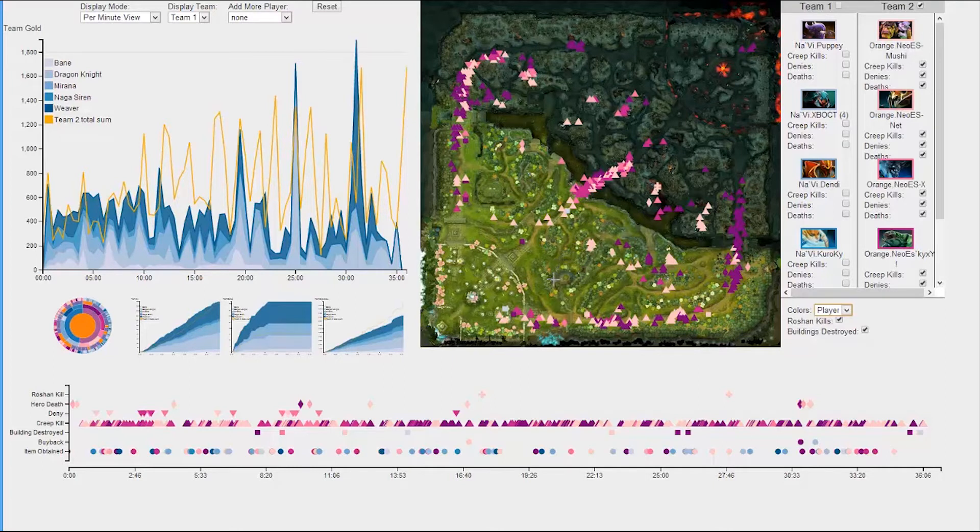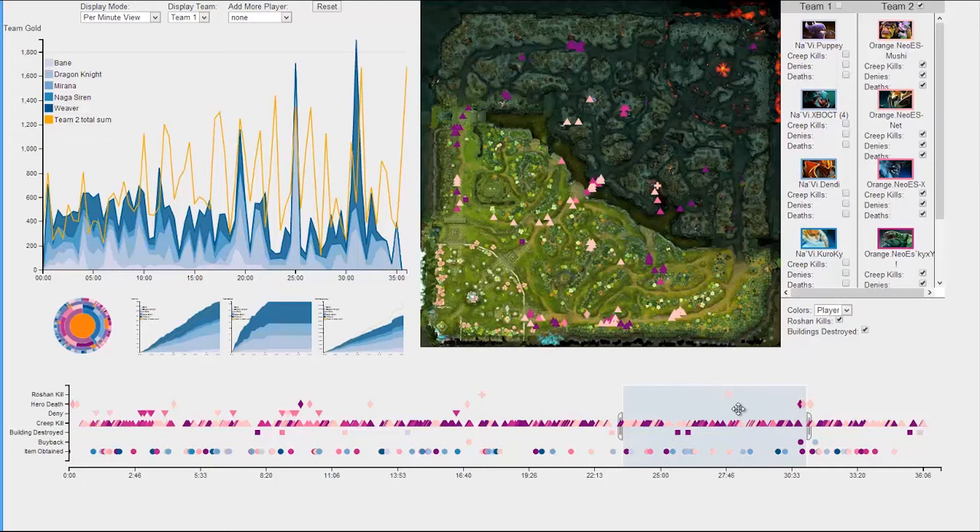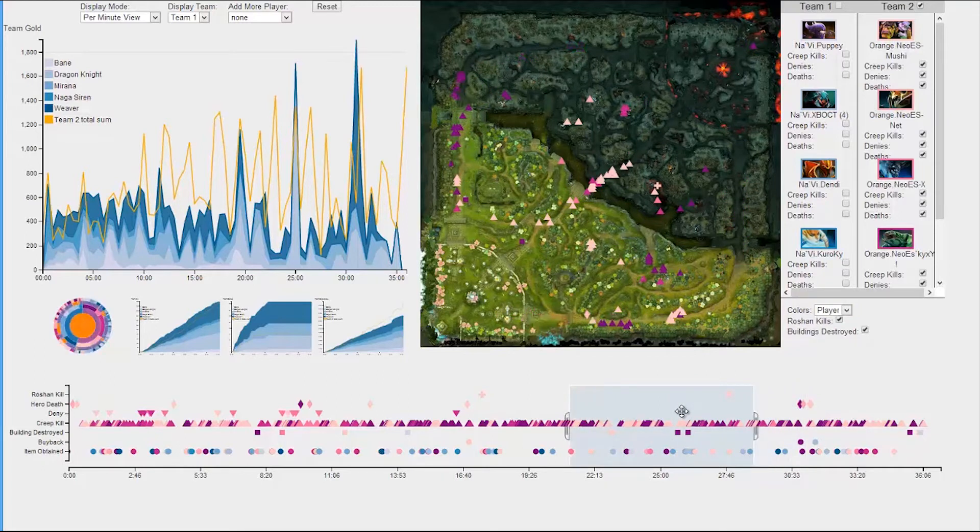But, utilizing both D3 and Crossfilter, the map and timeline are connected. Users can select a specific time frame of the match, scrub through the timeline, and see a progression of a team or player's path.